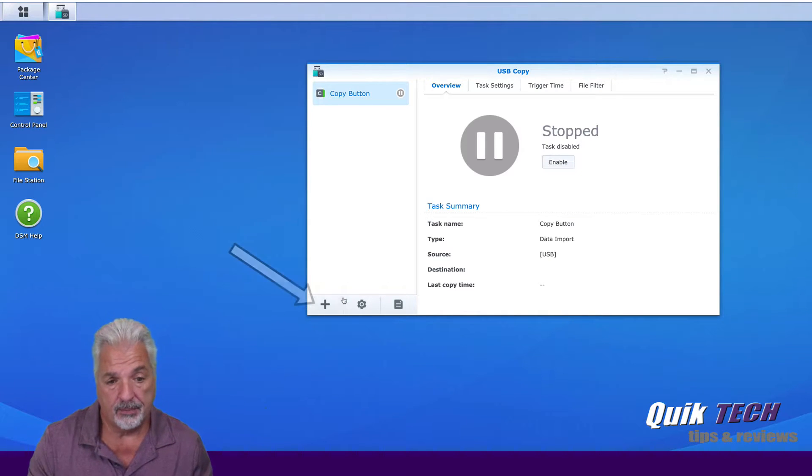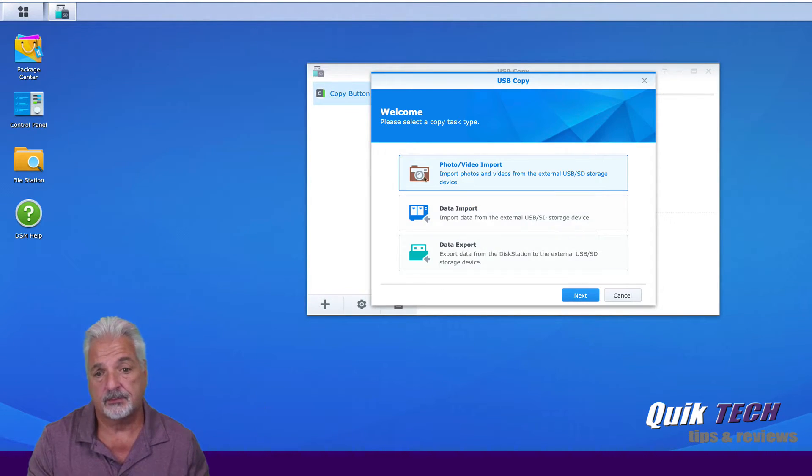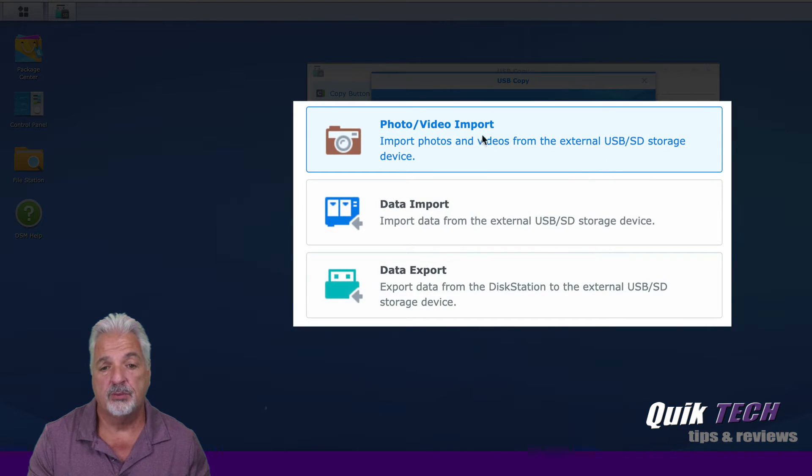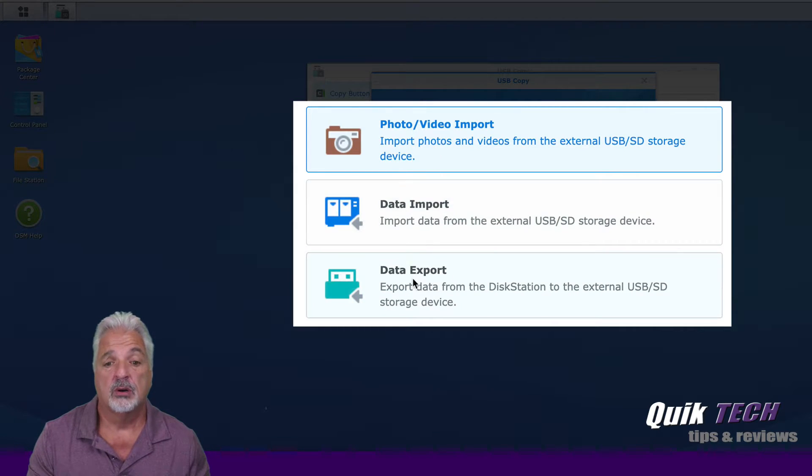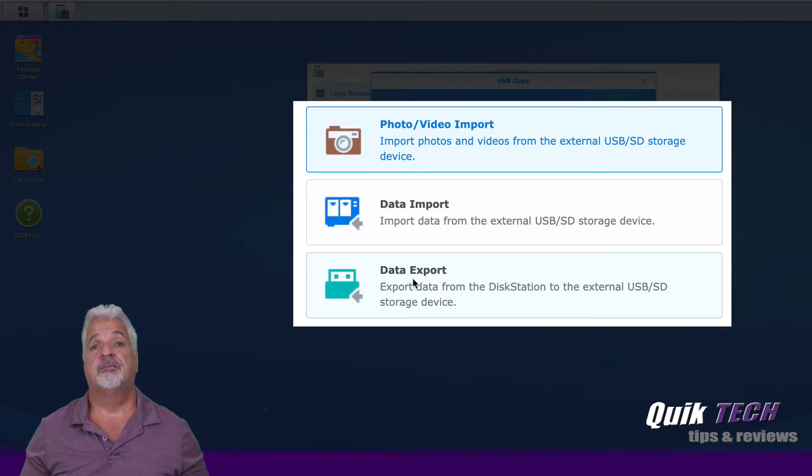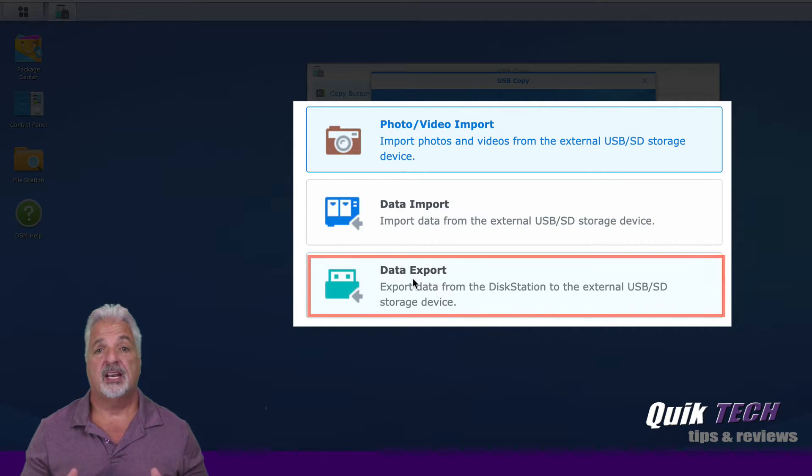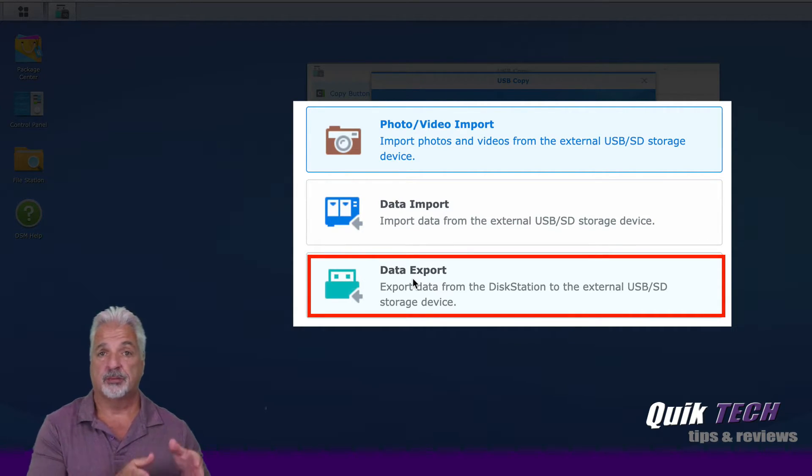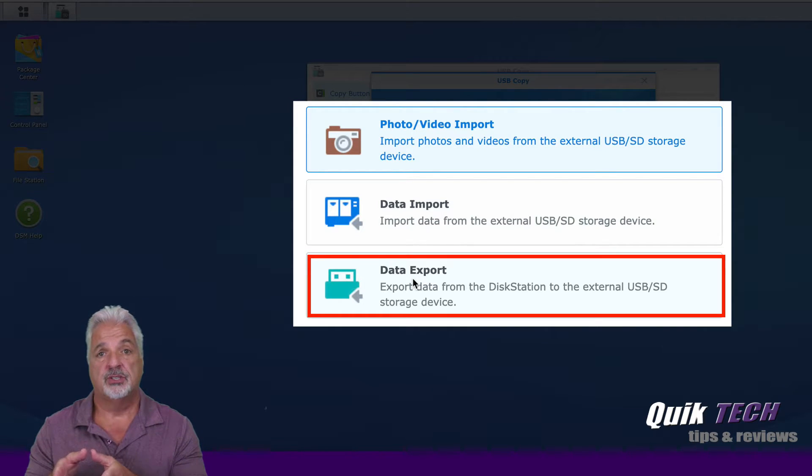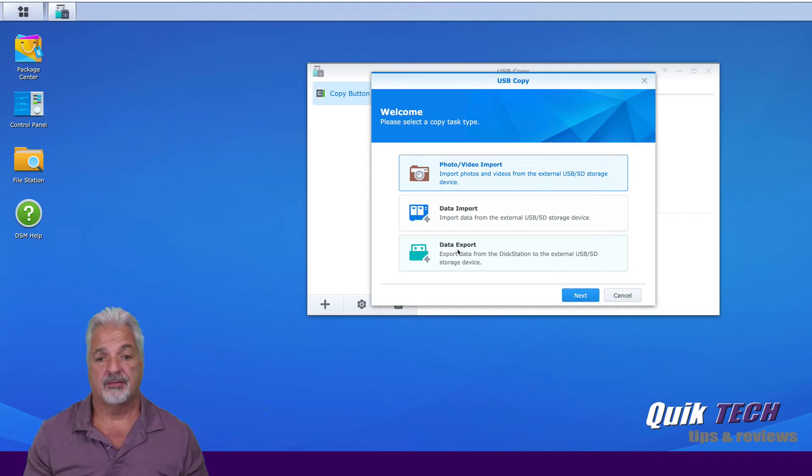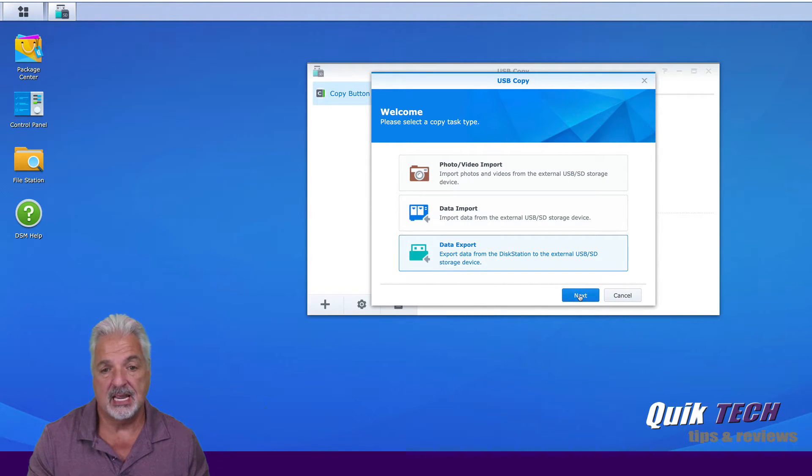Now that being said I already have a USB drive plugged into the front of my Synology device. So let's go ahead and click on the plus sign to create the task. We have three types of tasks we can create in USB copy. We can do a photo video import, we can do a data import, and we can do a data export. Now we're going to focus on the third one, the data export. Because we want the direction of the copy to go from the Synology unit over to the connected external USB drive. So let's click on data export and say next.